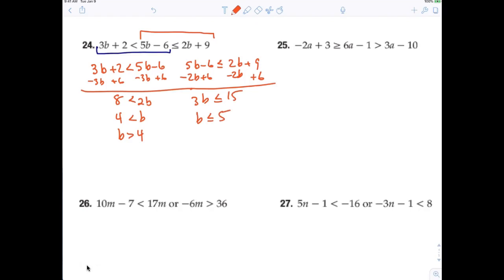So now if b is greater than 4 and less than or equal to 5, that means b is everything between 4 and 5. You can also graph it on the number line to see. The compound inequality form is: 4 is less than b, which is less than or equal to 5.